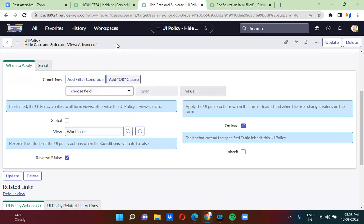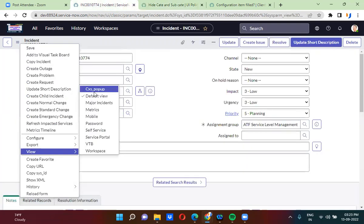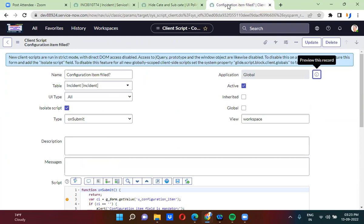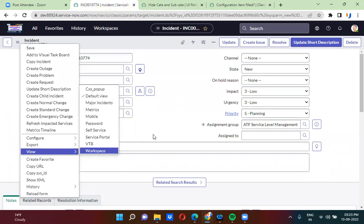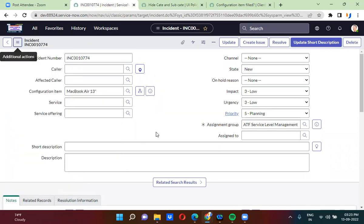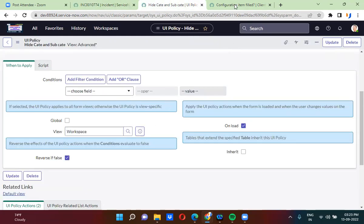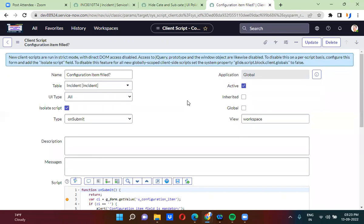So if this UI policy will only work on a specific view, this will only work on workspace view. In the same way, this client script also will work on only one specific view. By unchecking the global checkbox, you can actually limit the client script or UI policy to one specific view. That is the purpose of the global checkbox in the client script or UI policy. Hope everybody understands this - we'll see you in the next one.